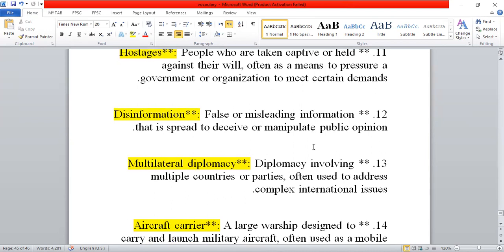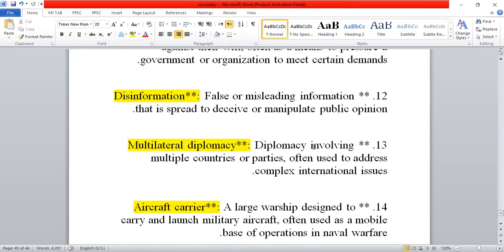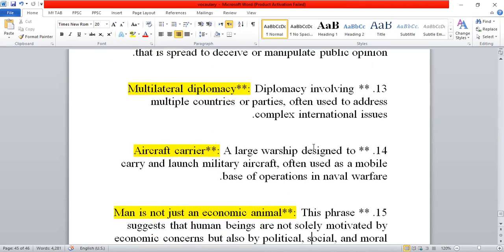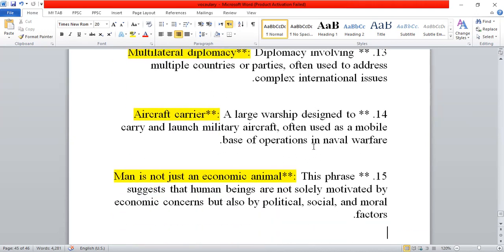Multilateral diplomacy means countries or parties are involved together in addressing a complex international issue. Next is aircraft carrier — a large warship designed to carry military aircraft, serving as an operational base in naval warfare.